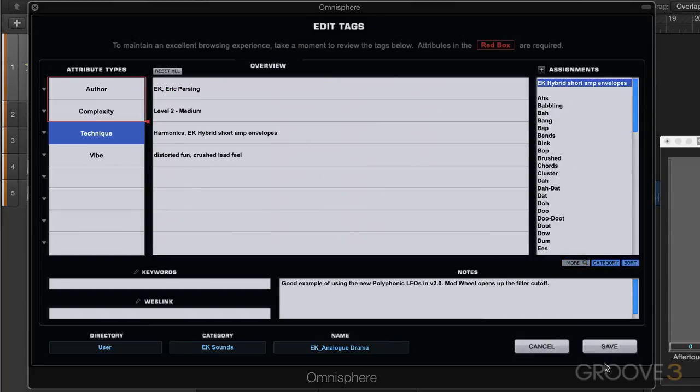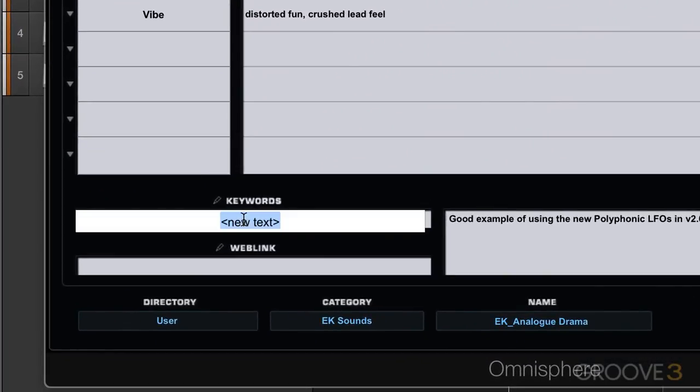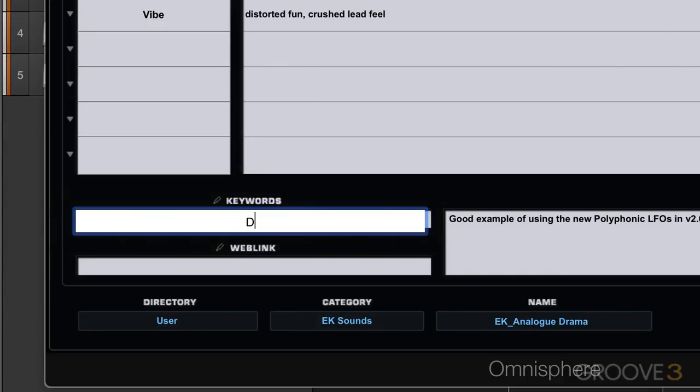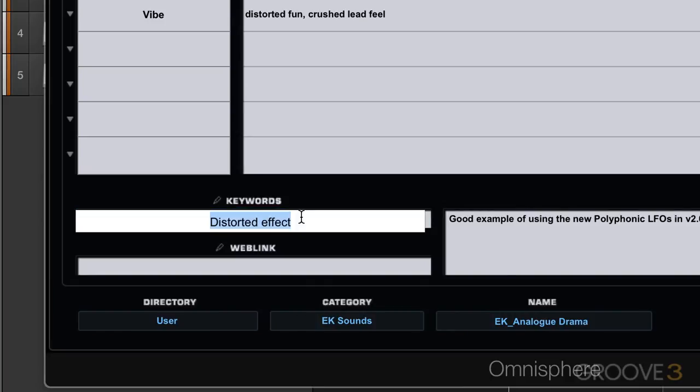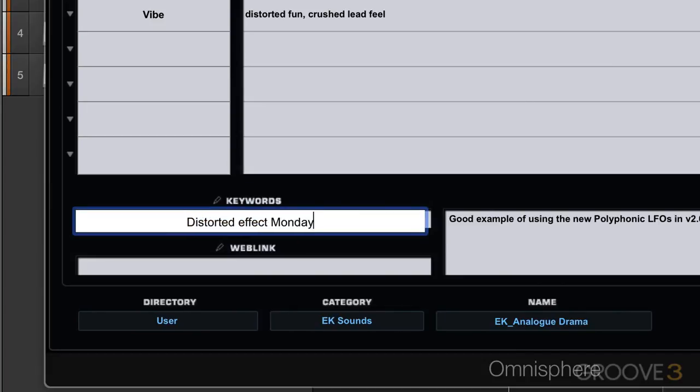So I can hit save and it'll be saved with all of these attributes and assignments, but we can do a bit more. We can add keywords and this is also useful for the search. I can write maybe distorted effect. That's one. I can add whatever keywords I want. Maybe I'm going to write Monday. I'm going to be able to see all the ones that I've done on Monday.